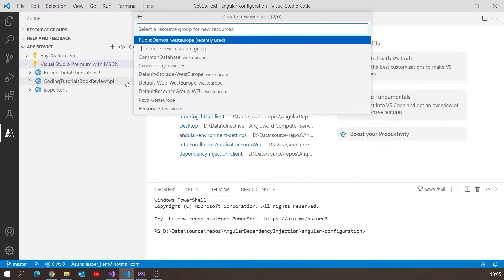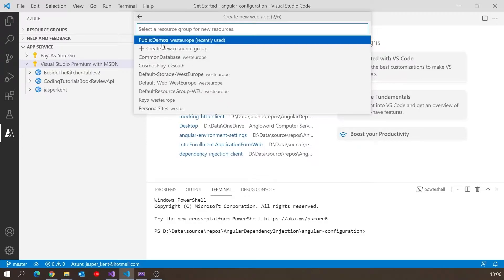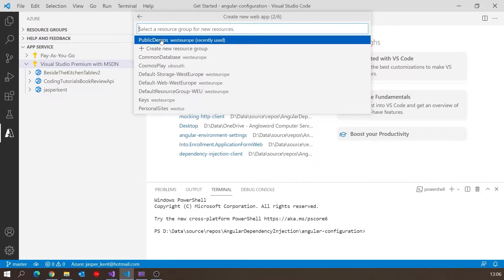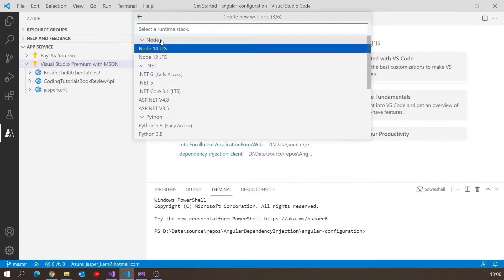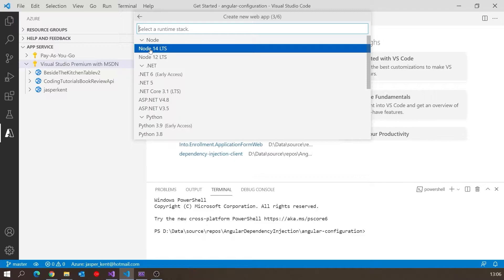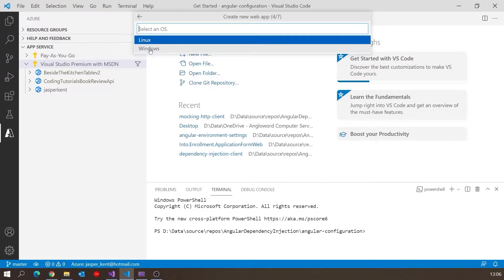Then we want the Resource Group. You can put your Azure assets into different resource groups. I'm going to use Public Demos, which I created last time. If you went for simple creation, it doesn't ask this question and just generates a resource group for you, which I don't like. Then we want the Runtime Stack - I'll go for the latest version of Node. We get the option of Windows or Linux. I discussed last time that Linux is typically cheaper for the same performance, and there's no reason not to use it here, so let's go with Linux.